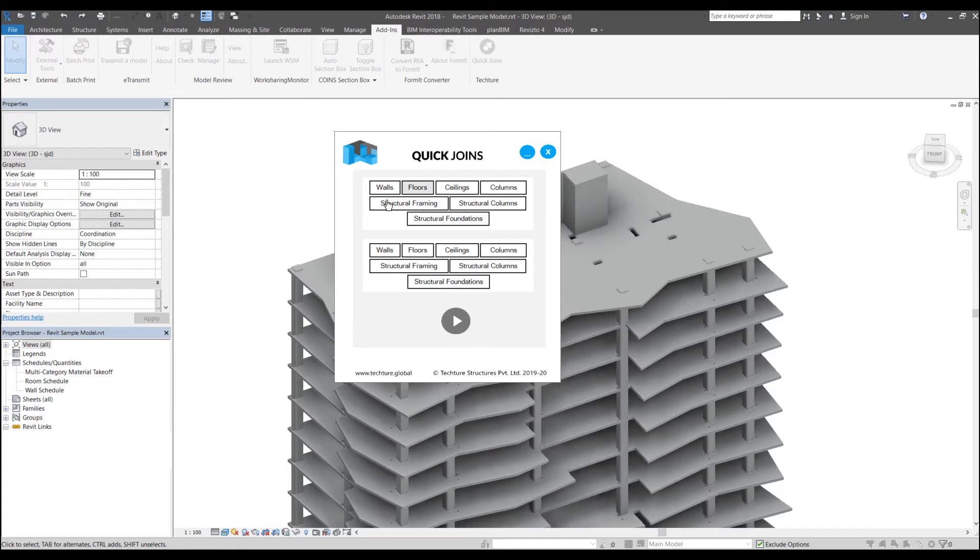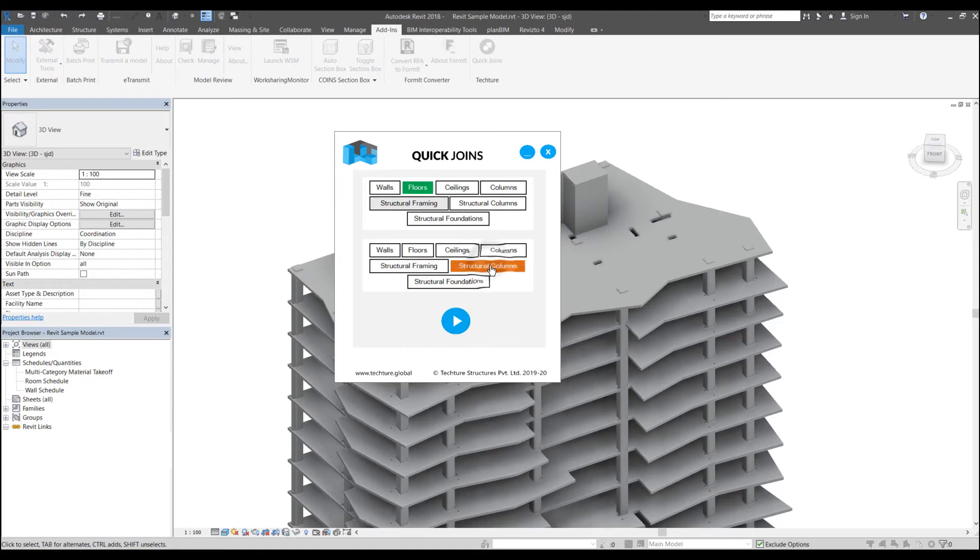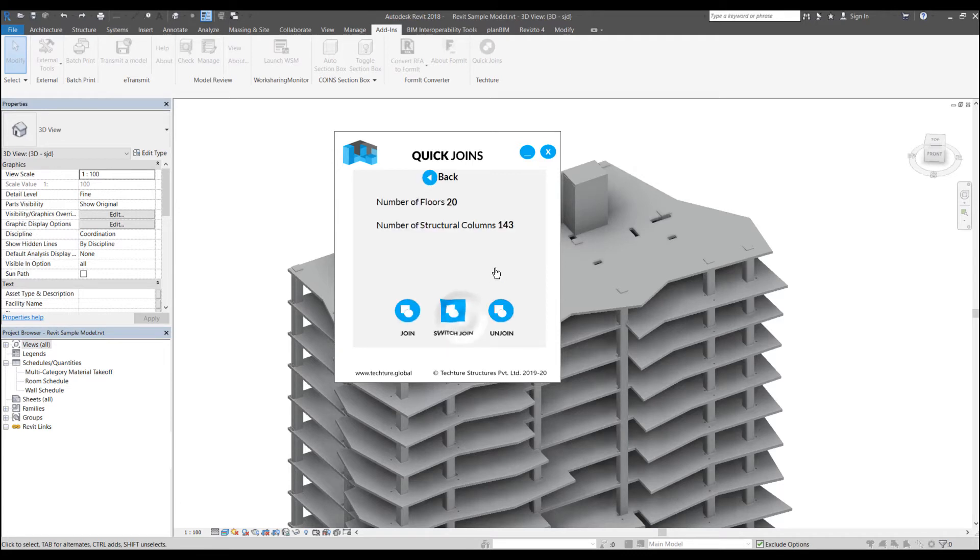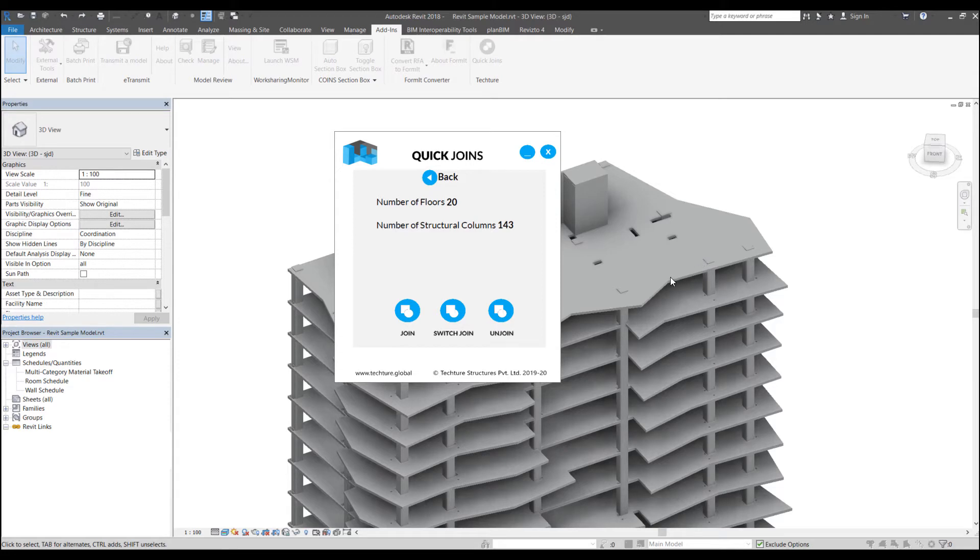So I can choose one category from the list on top and I can choose another category from the list at the bottom. And once I've done that, the next button gets enabled over here and then click on next. When I click on next, it basically reads the number of floors and the number of structural columns that are there in the model and the ones that the add-in will process in bulk.